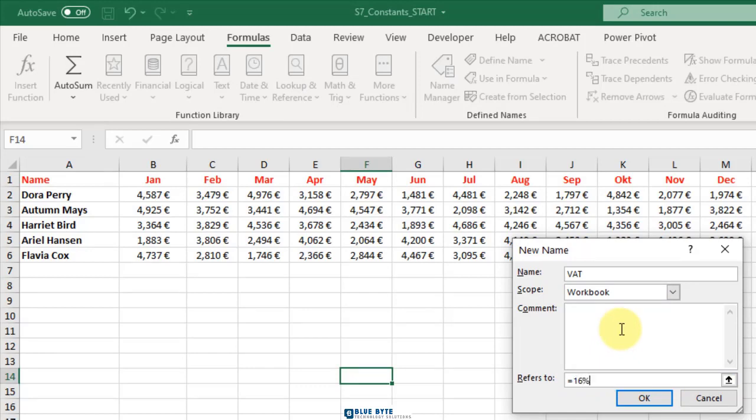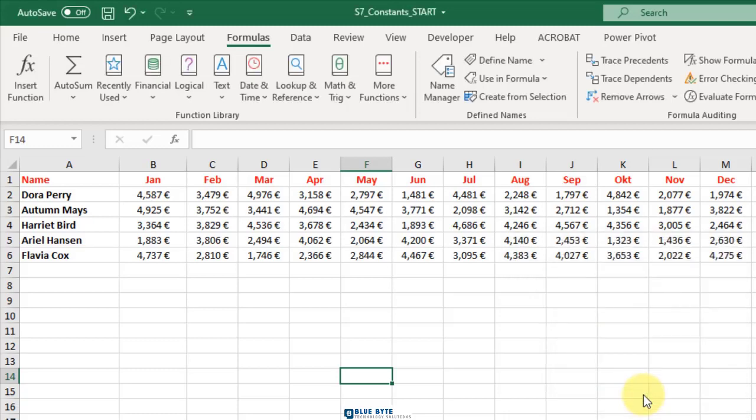Click OK to close the dialog box. To try it, highlight any empty cell and type equal VAT.